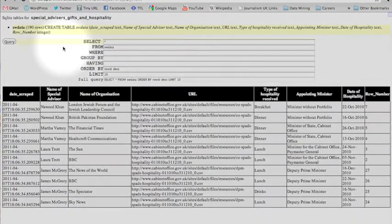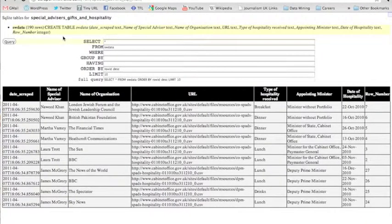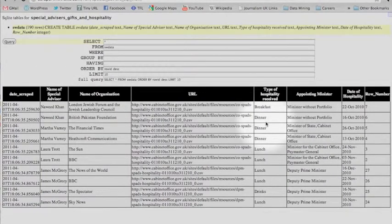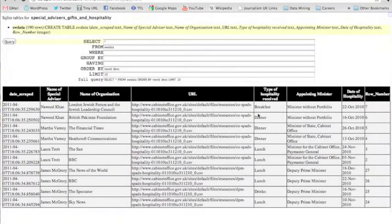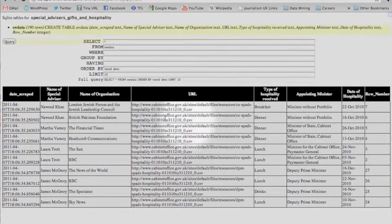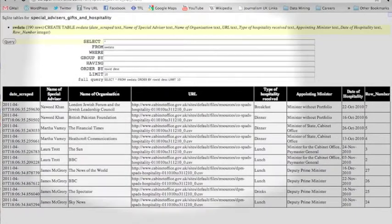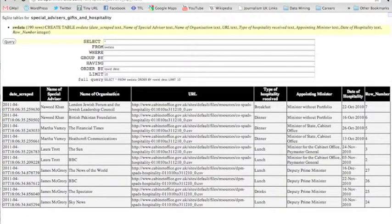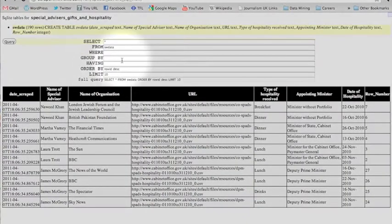This is my SQLite view, and it gives me an example table where I have all my headings and 10 entries. But for this piece of information, which is hospitality and gifts to special advisors at Number 10, I would probably like to find out which are the top 10 special advisors for receiving gifts.